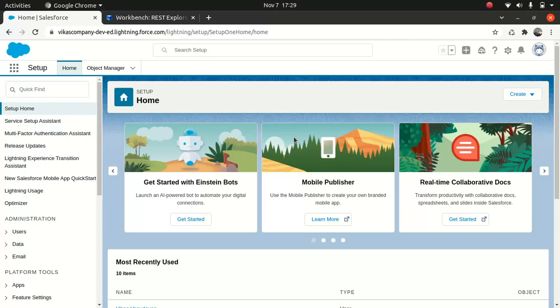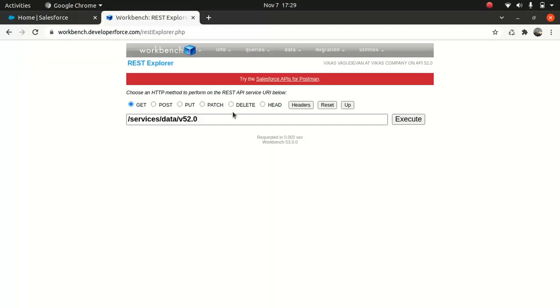So that's where Bulk API comes in the picture. You can process large sets of data by uploading CSV files in an asynchronous way. So that gets processed. What I'm going to do is show you how you can use the Bulk API using Workbench. You can use Postman if you like. Postman is pretty handy, I use Postman as well, but just to make it simple, I'm just going to use Workbench.